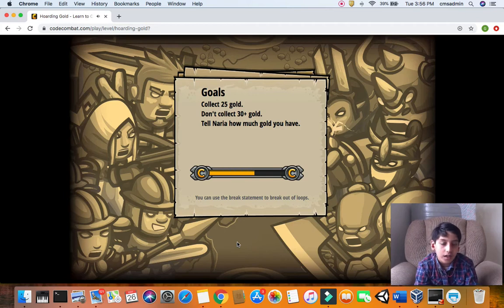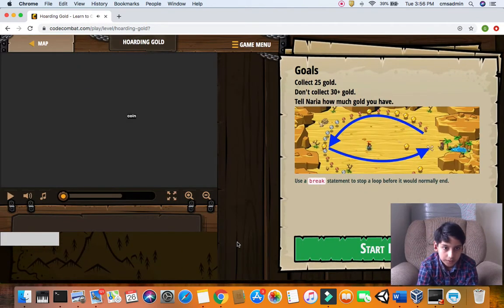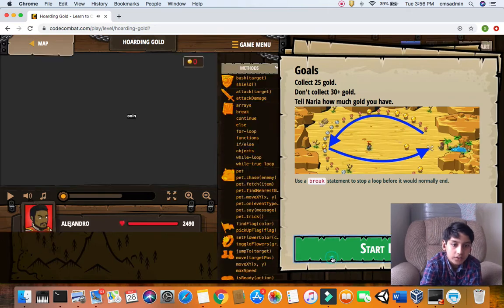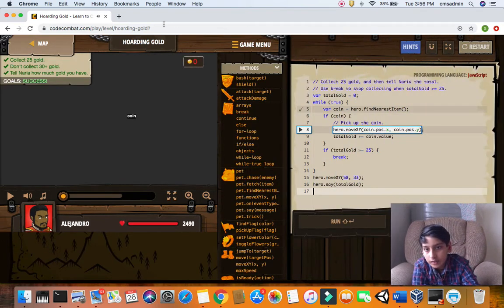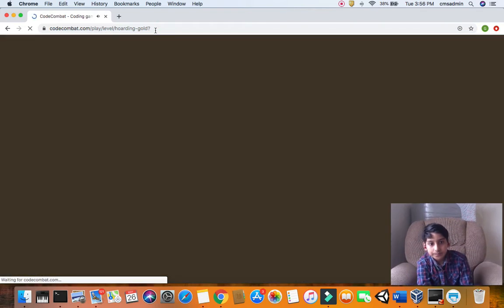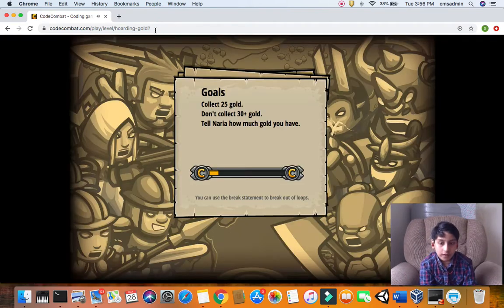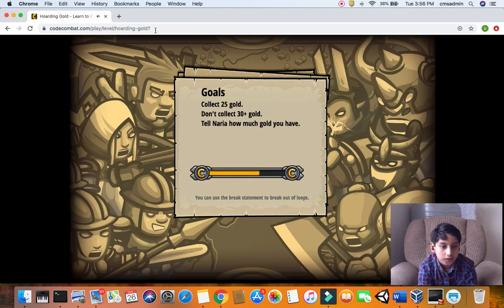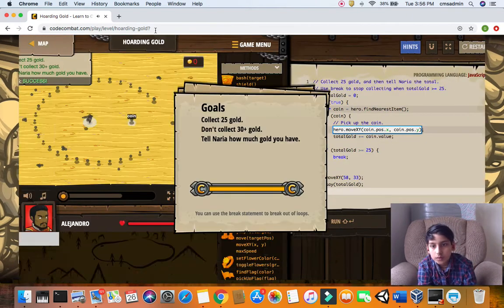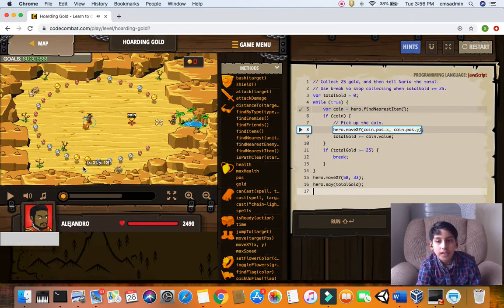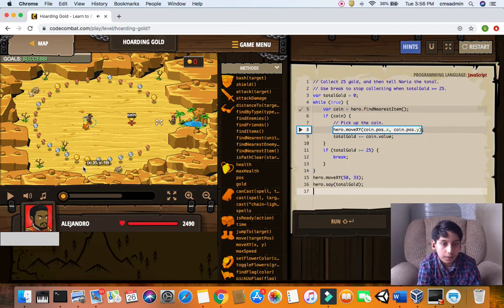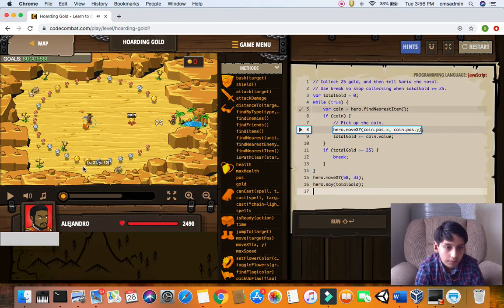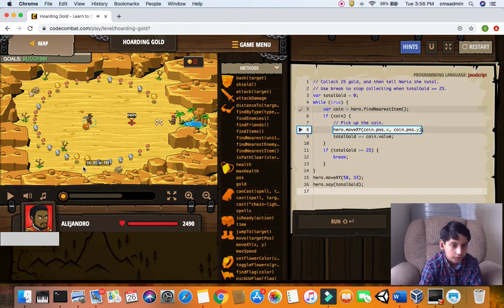Now you have to collect 25 gold, don't collect 30 plus gold. Then you have to tell Narya how much gold you're collecting. We are going to be introduced to a little bit of breaks. Break in JavaScript means that you have to break out of the loop.